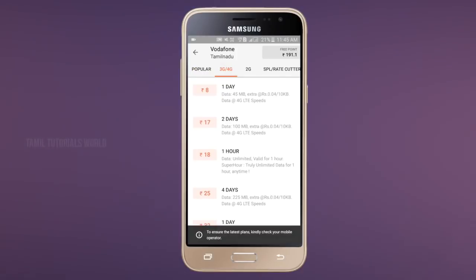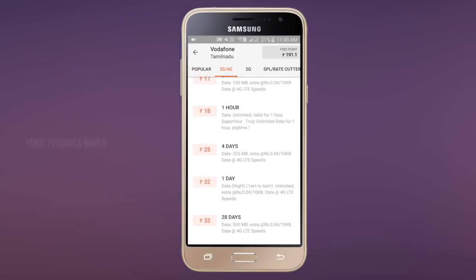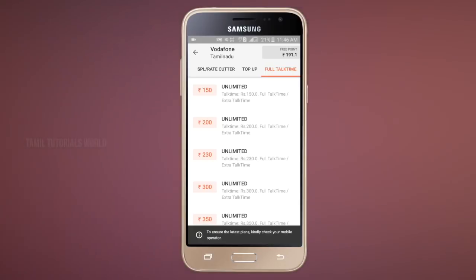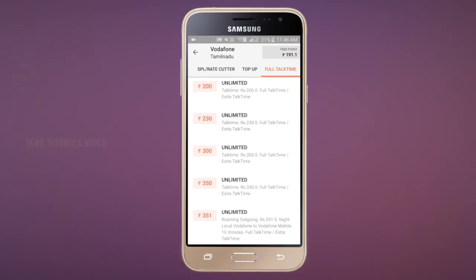In this app, we have 3G, 4G, and 2G. We can use our special red cutter. You can use all of this app — we will see each feature.